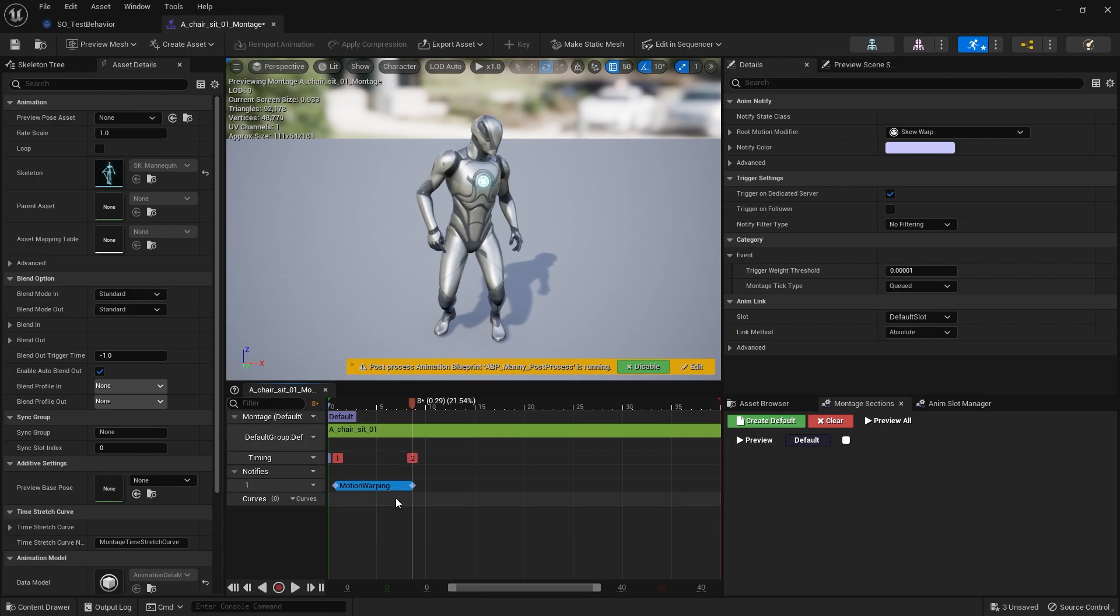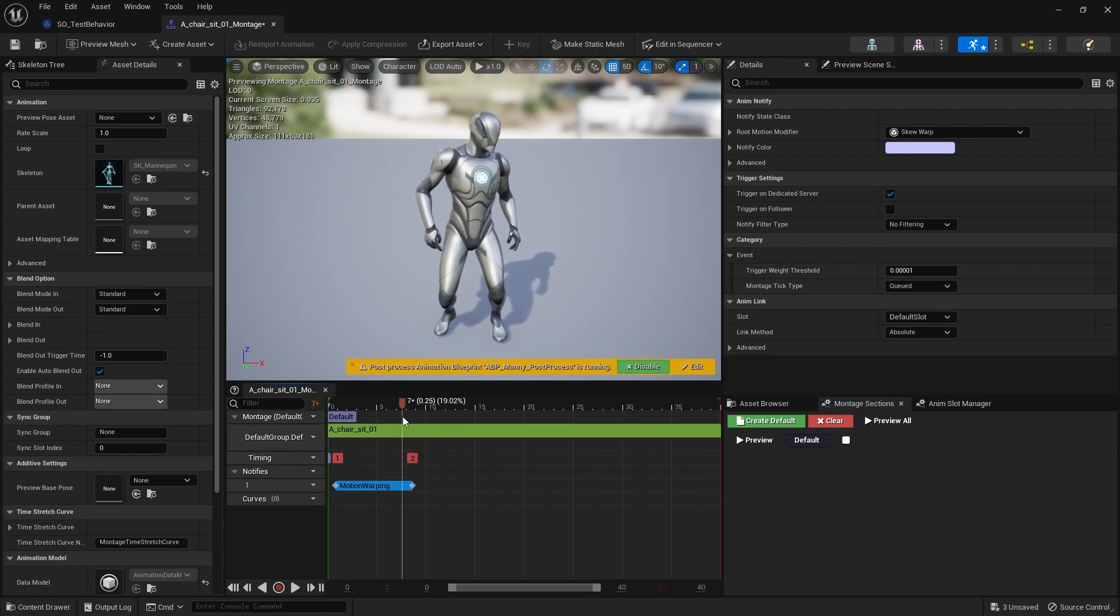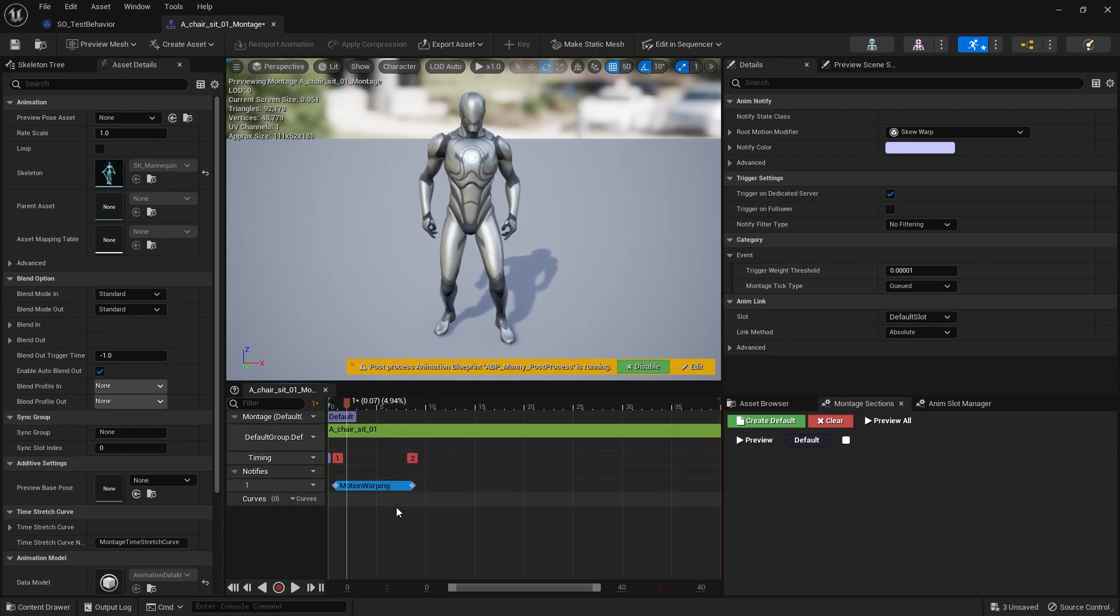You drag out the handles for motion warping to determine the start and end. Obviously, the longer this is, the better the warp will be because it'll have more time to do it.